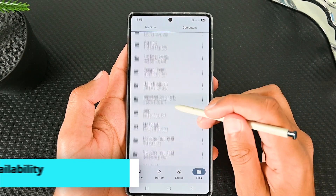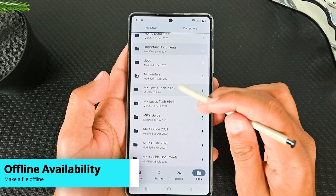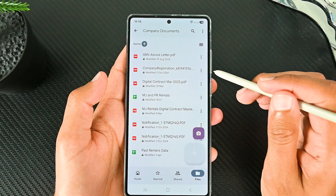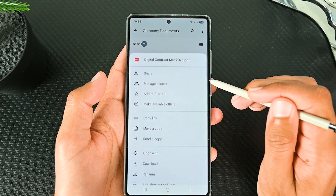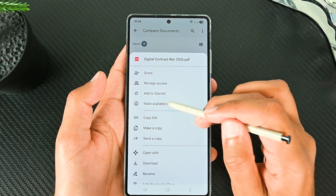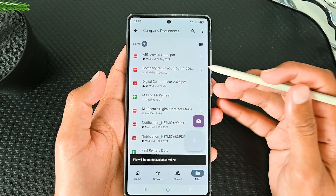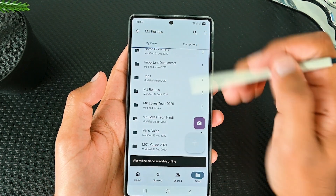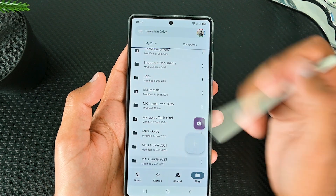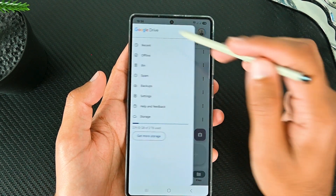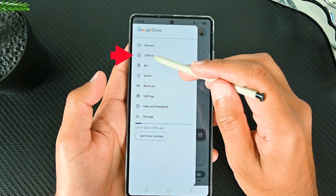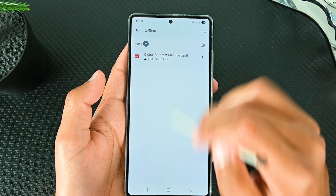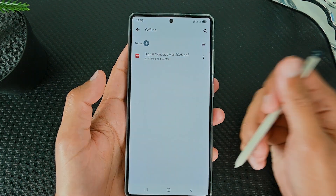Now we are moving to some quick but efficient features of this app. If you want to have access to a file all the time, ensure to check the Make Available Offline option. This will make a copy of the file on the device at all times. You can go to the menu and then Offline to see this file even when the internet is not connected.